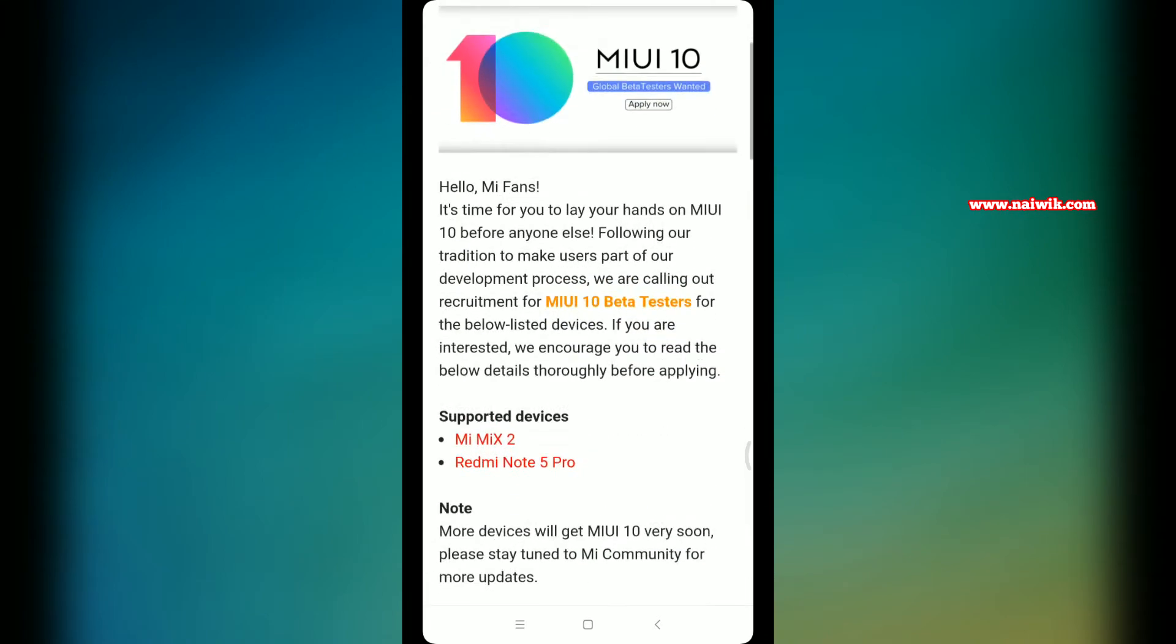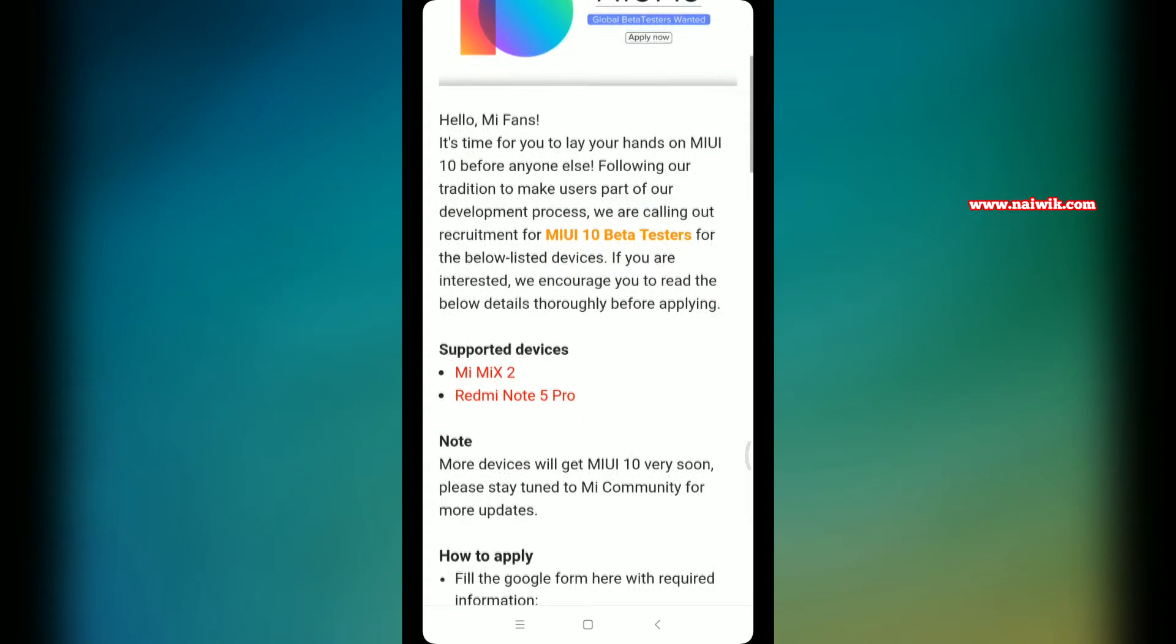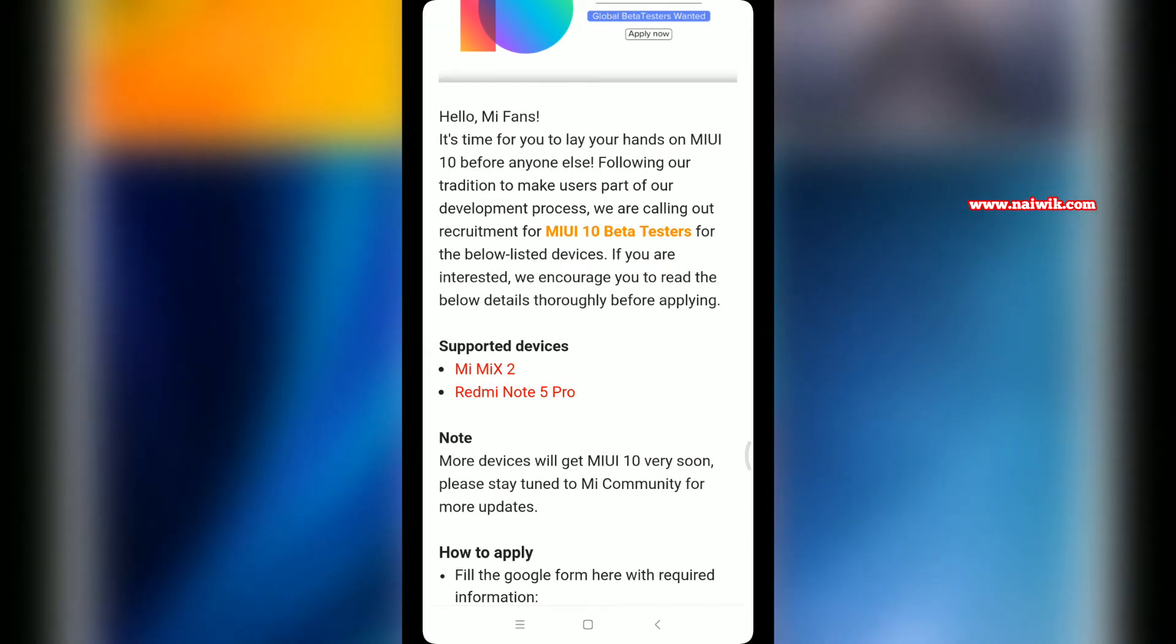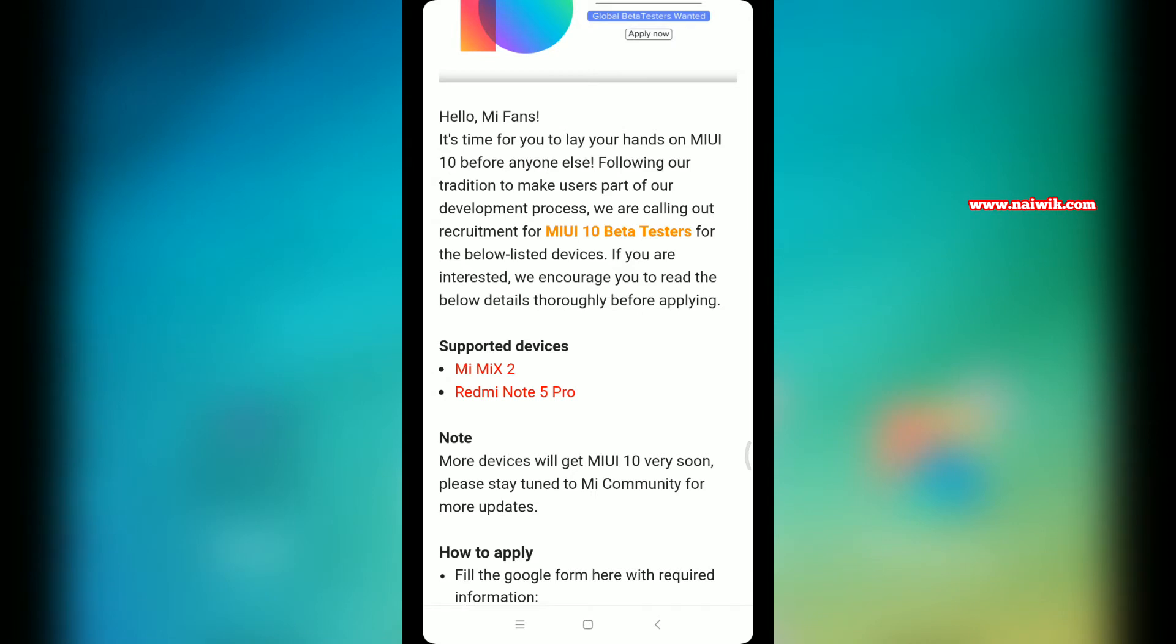When you scroll down, you can see the list of supported devices. Currently, only Mi Mix 2 and Redmi Note 5 Pro users can apply for this update. For the remaining devices, MIUI 10 update will come soon.